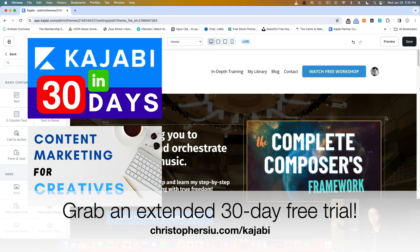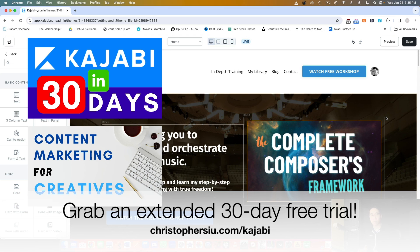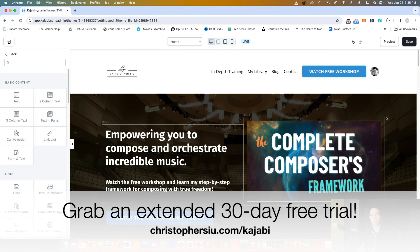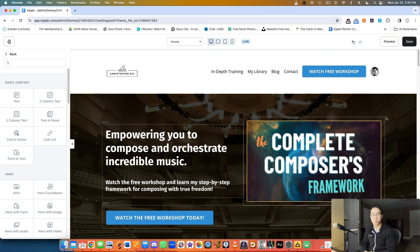The other one is called Content Marketing for Creatives, which will walk you through the exact business model I'm using to put out free content into the world and then monetize it on the back end. It's super practical, really valuable stuff, and I want to give them both to you absolutely free when you become a member of Kajabi. Thank you so much for watching, I'll catch you in the next video. Take care.